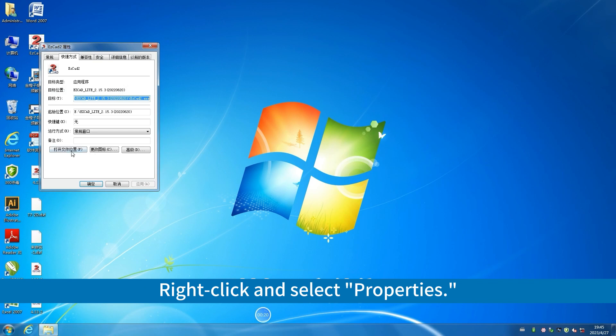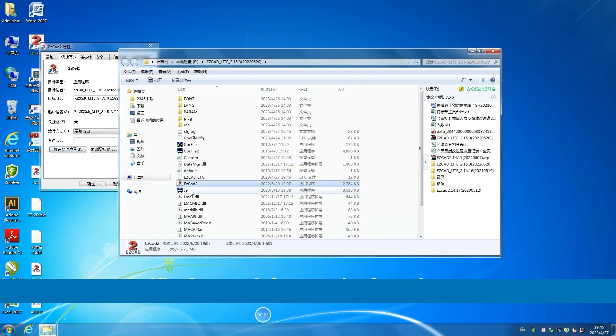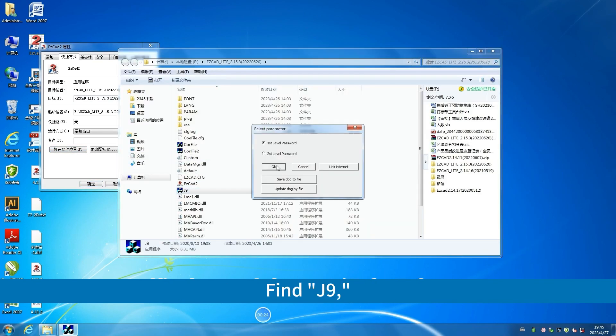Right-click and select Properties. Open the file location. Find Jejo.